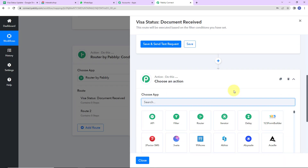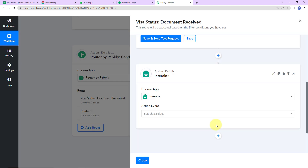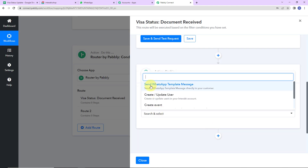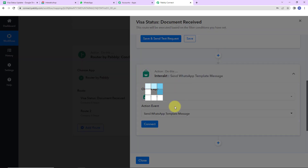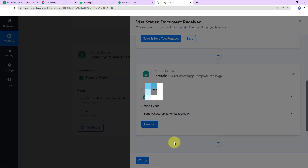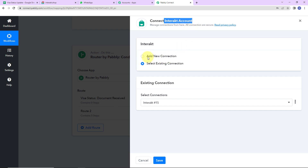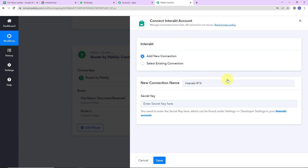Now I am going to add another action step, and this time it would be Interact. Interact is going to help us in sending WhatsApp messages. The action event here would be 'send WhatsApp template message'. Let's click on connect. Pabbly Connect is asking to connect itself with the Interact account. I am going to select add new connection.